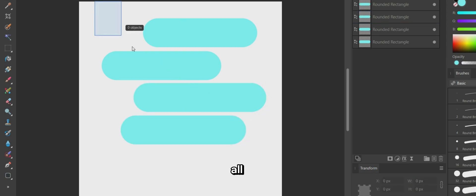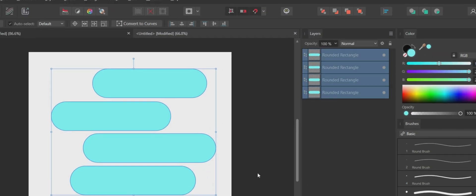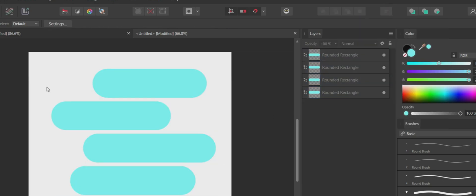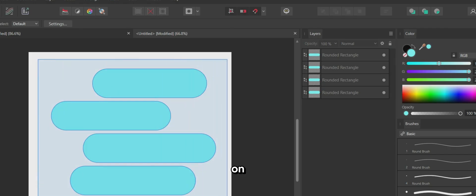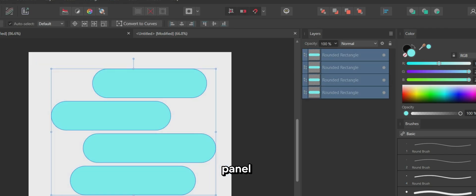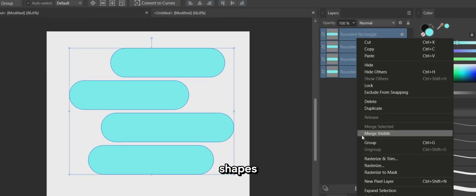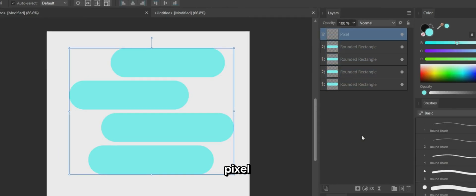Select all four shapes and use the alignment menu to space them vertically. Then right-click on the Layers panel and select Merge Visible to combine the four shapes into a single pixel layer.